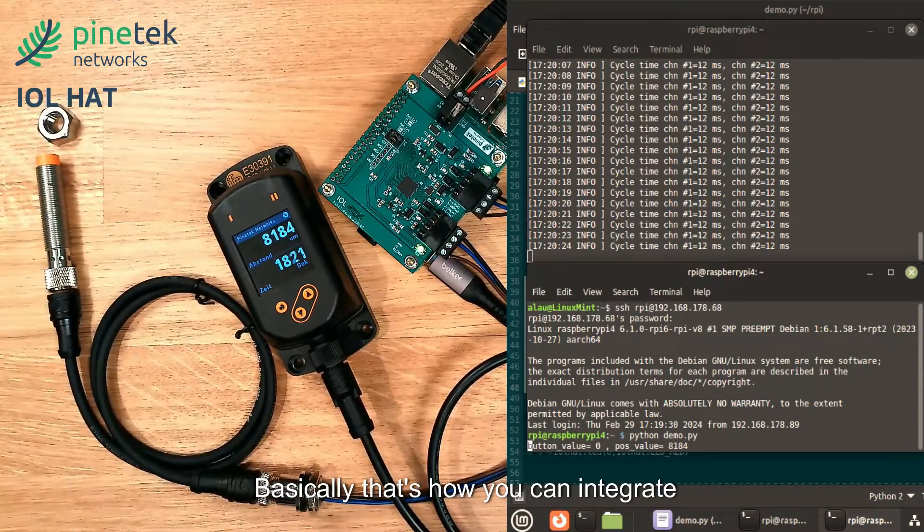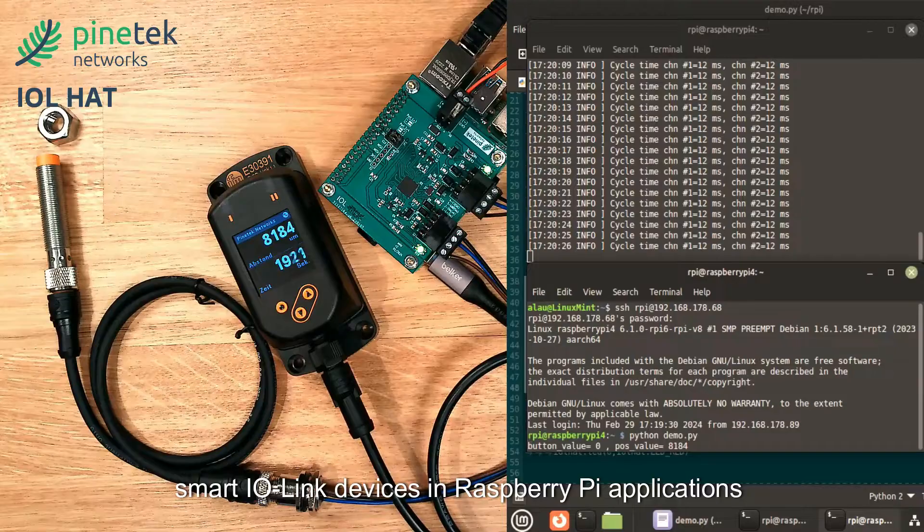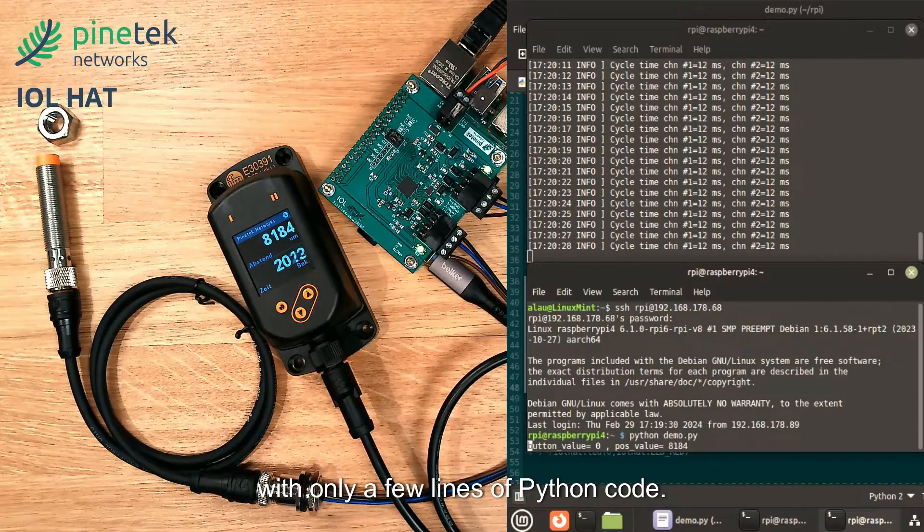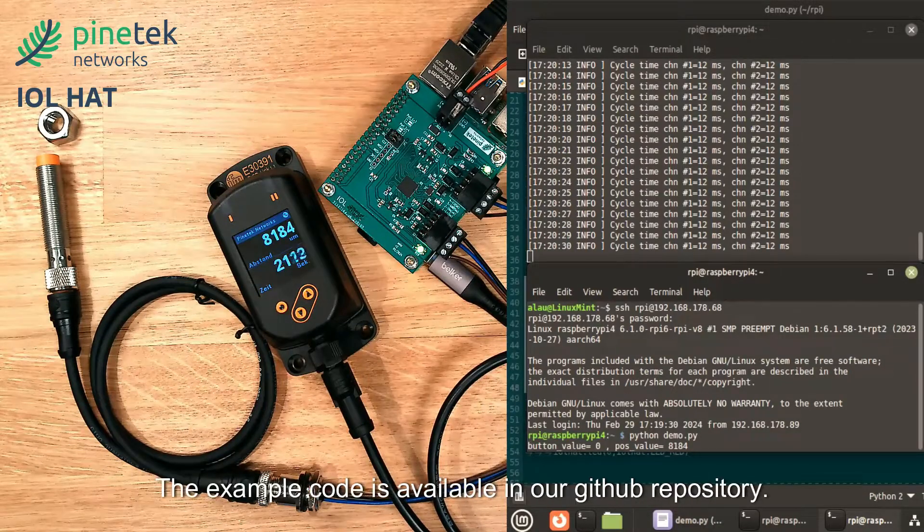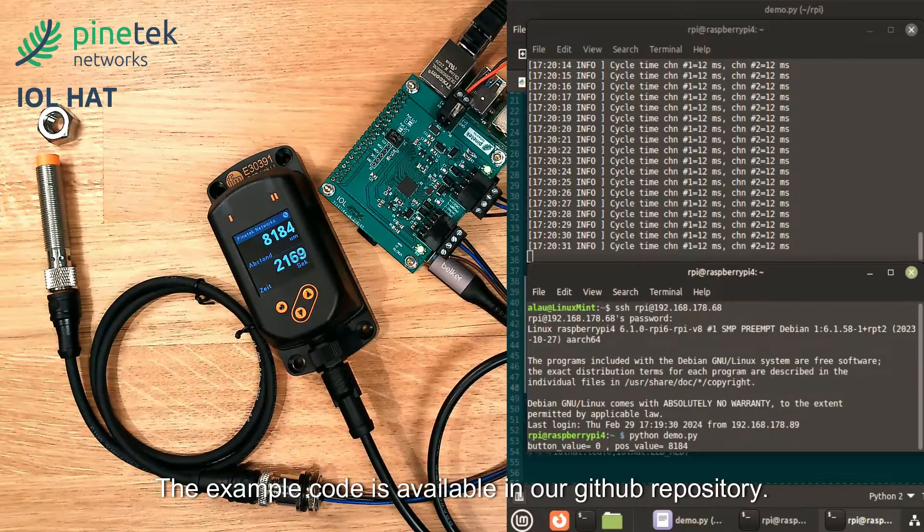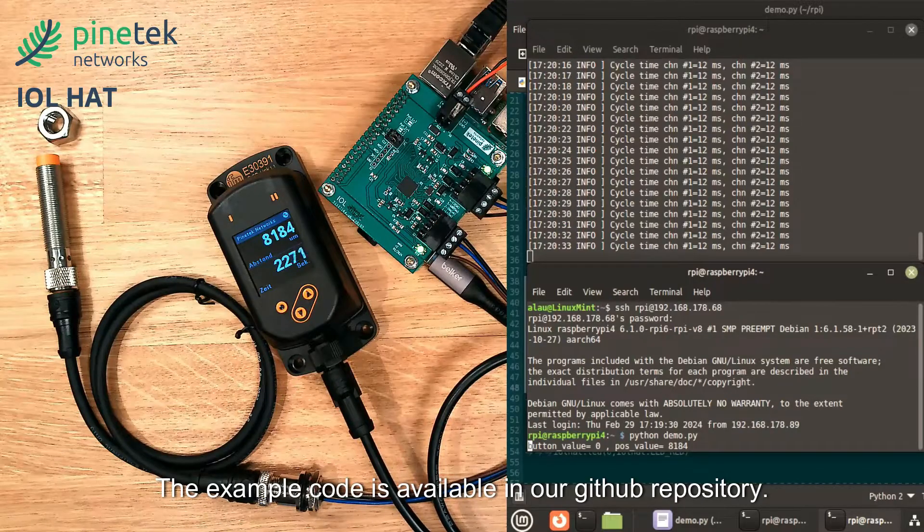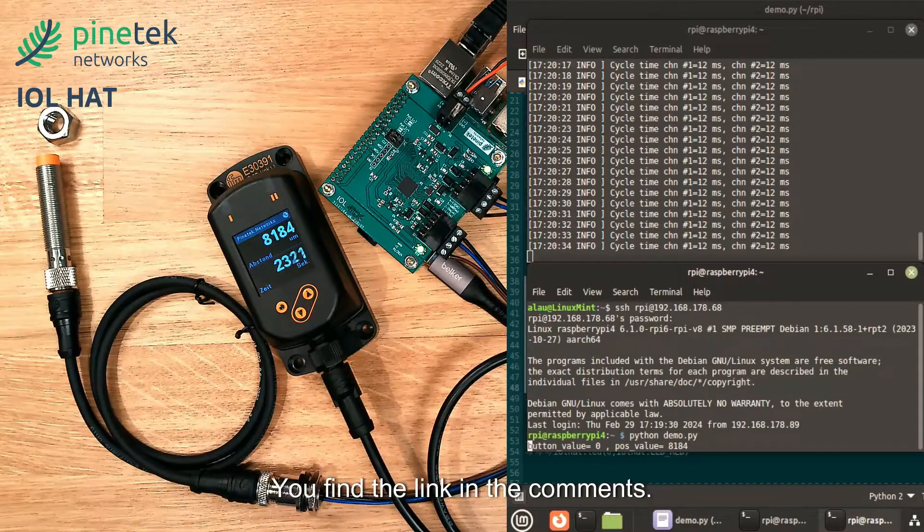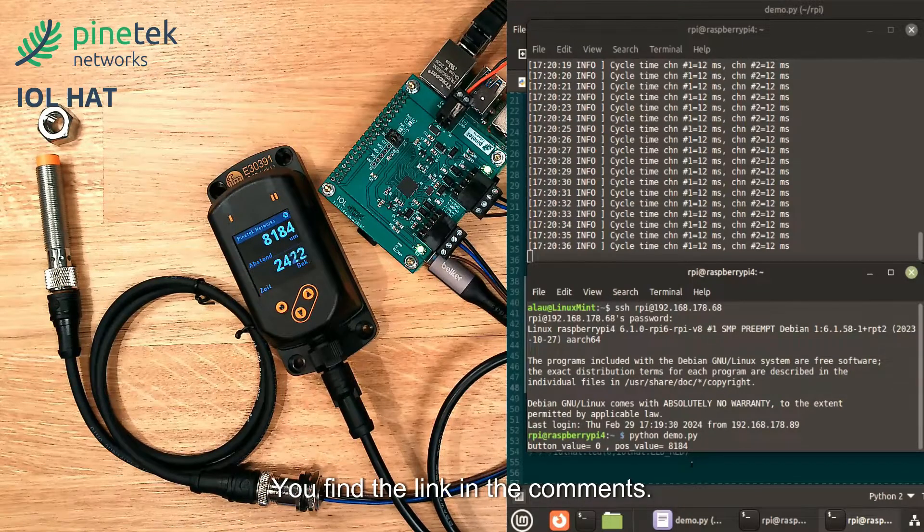That's how you can integrate smart IO-Link devices in Raspberry Pi applications with only a few lines of Python code. The example code is available in our GitHub repository. You will find the link in the comments.